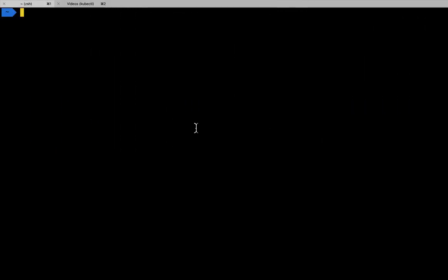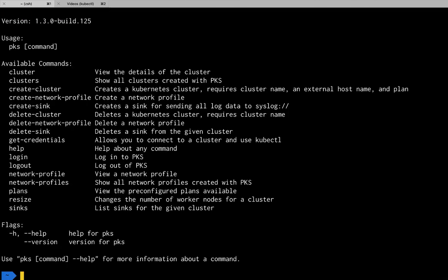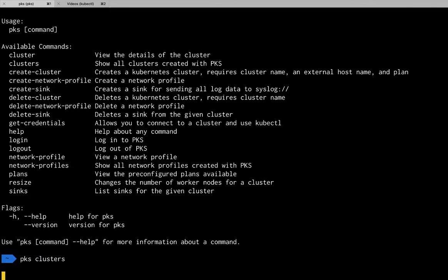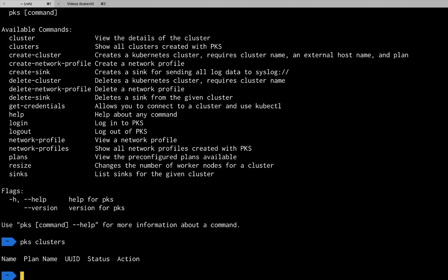Now we can start using PKS. Take a look at the command line options, and then if we have any existing clusters. Next, we'll create a cluster, give it an external host name and the size cluster we want to build.